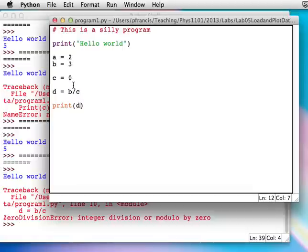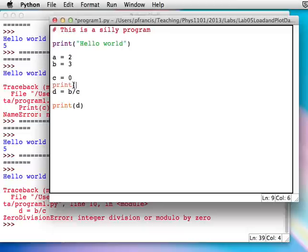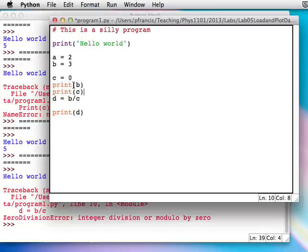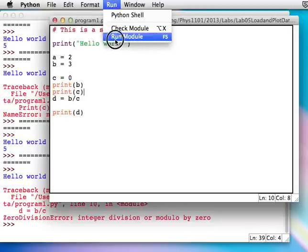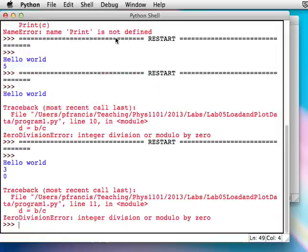If you weren't sure where the problem is, what you could do is put a print command in, like print c or print b, just before where it crashes. Save. Run module. It's printed b and c, and you can see that c is zero — and that explains why b over c might give grief. That's telling you exactly what the problem is.